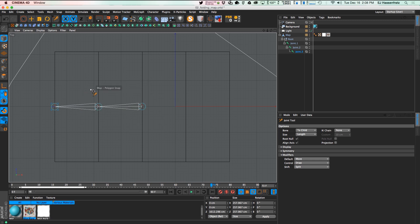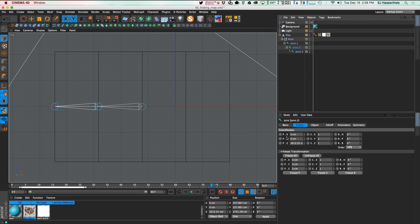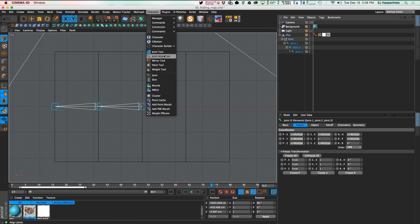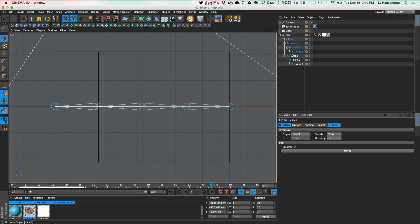I'm going to go into my joints and make sure these rotation values are clean — no odd rotation values, no unexpected X or Y values; everything on the same axis line. Now instead of manually creating the other two joints, there's a handy mirror tool. With joints selected, go to Character and use the Mirror tool. I'll set the origin point to Parent, keep mirroring from plus to minus, hit Mirror, and it creates three new mirrored joints.